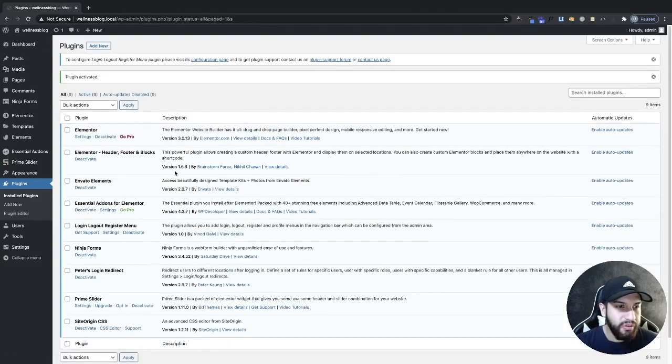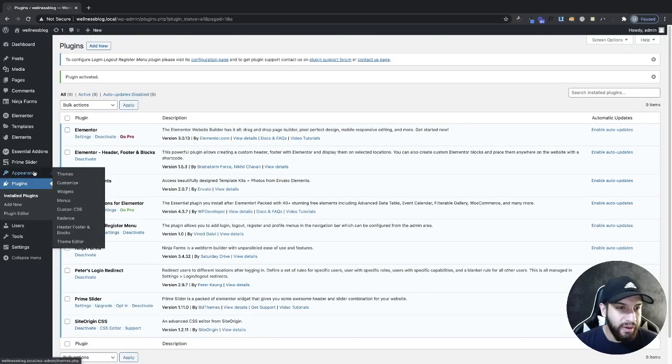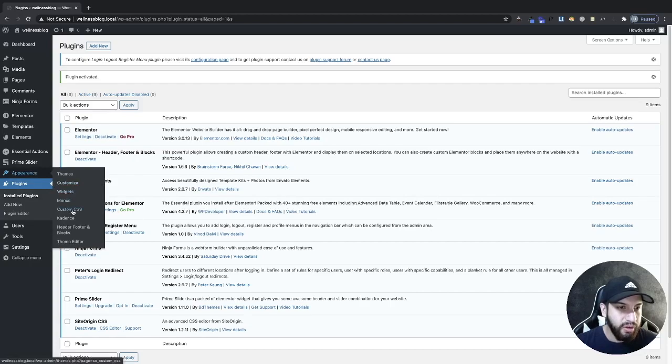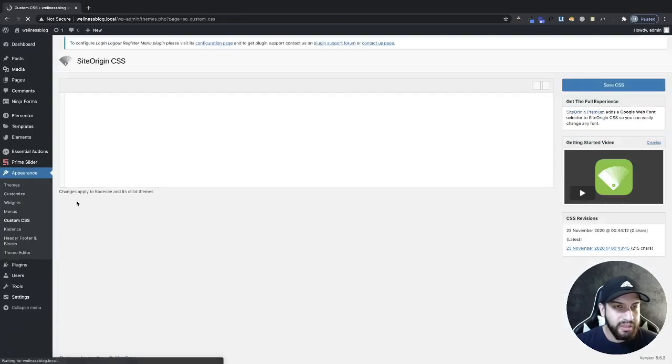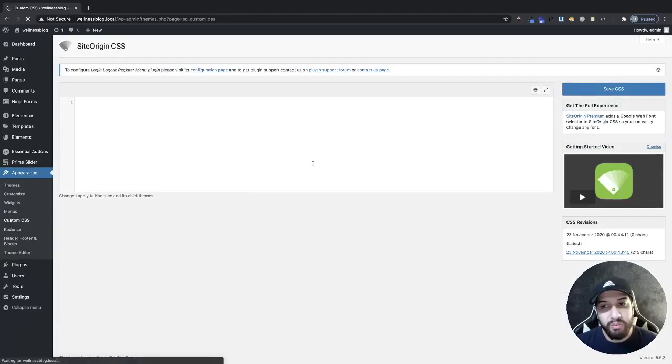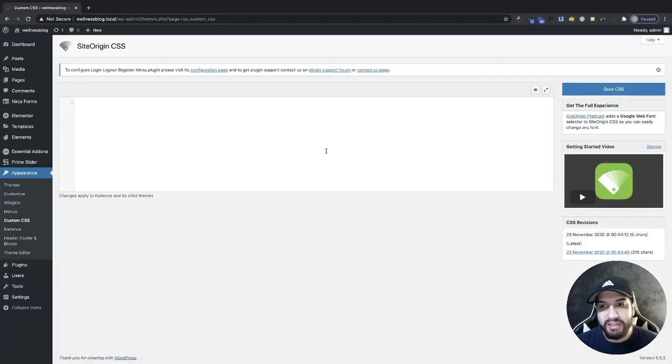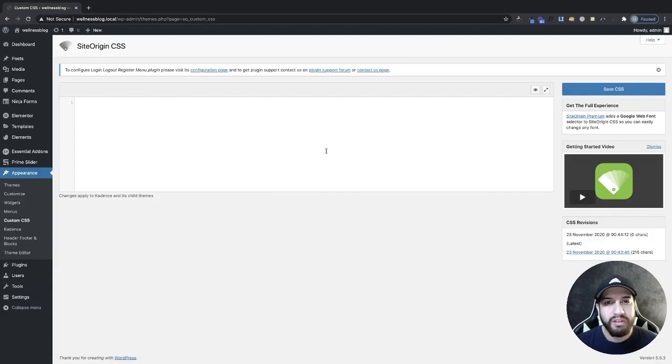And then what we're going to do is we're going to go to appearance and we're going to go and click on custom CSS. Now like I said, we're not going to be writing any CSS. The system is going to do it for us. It's super easy. It's going to take us like two minutes.